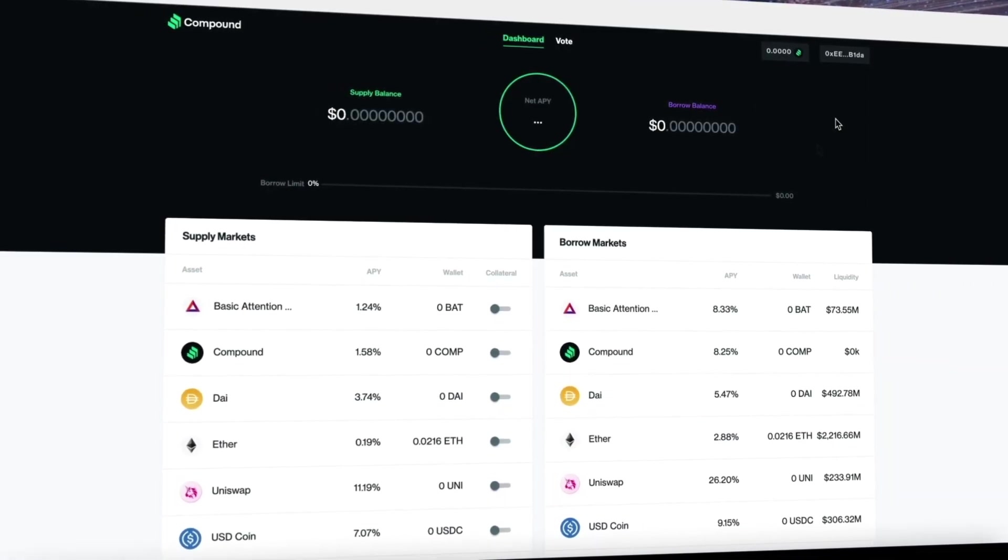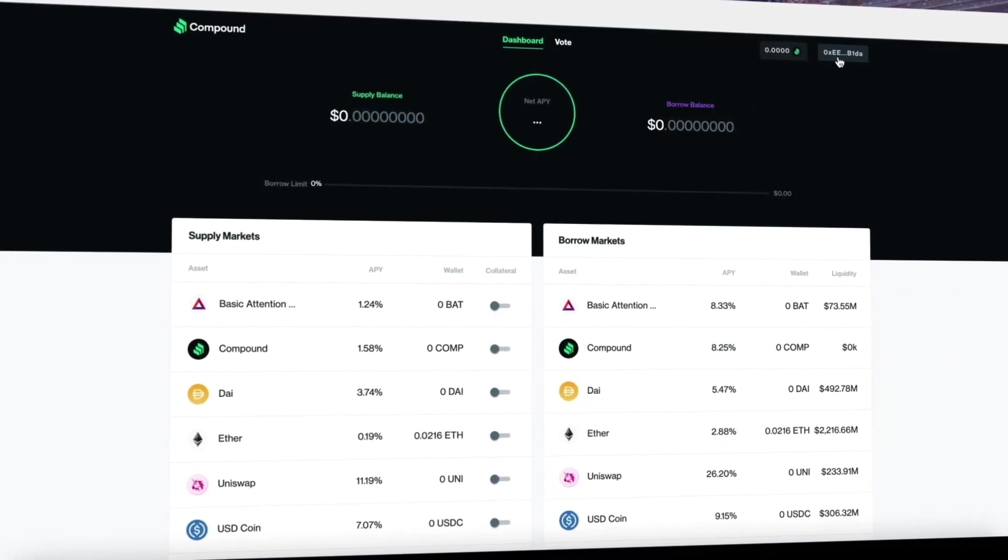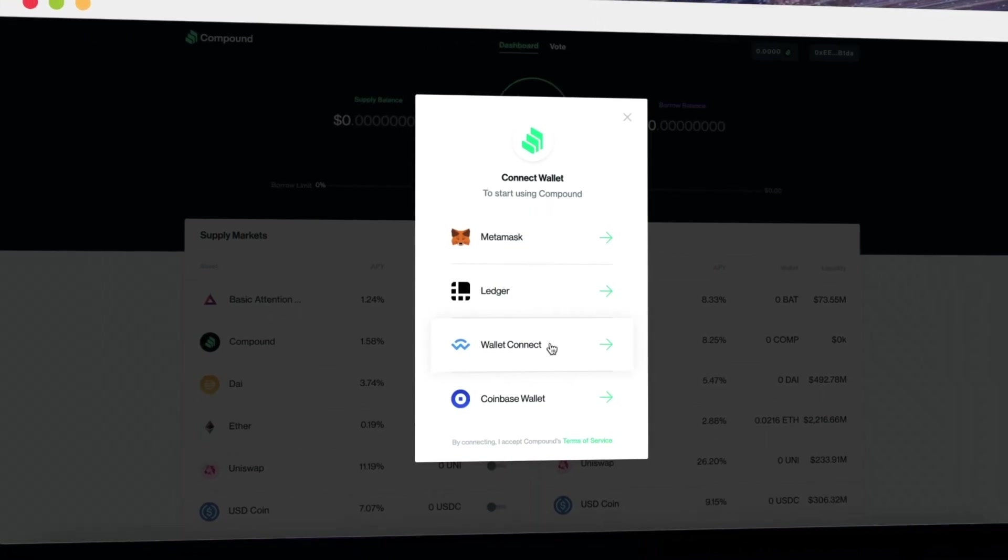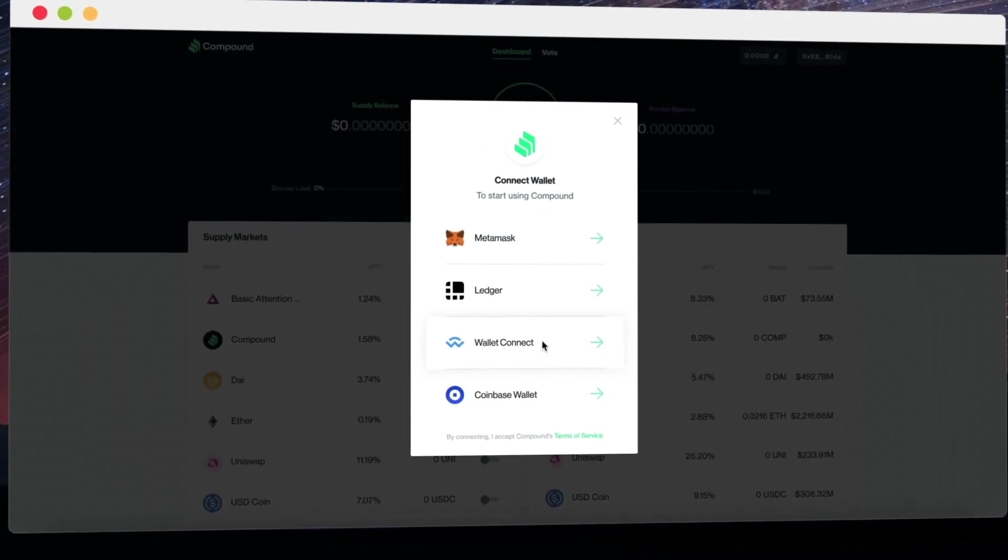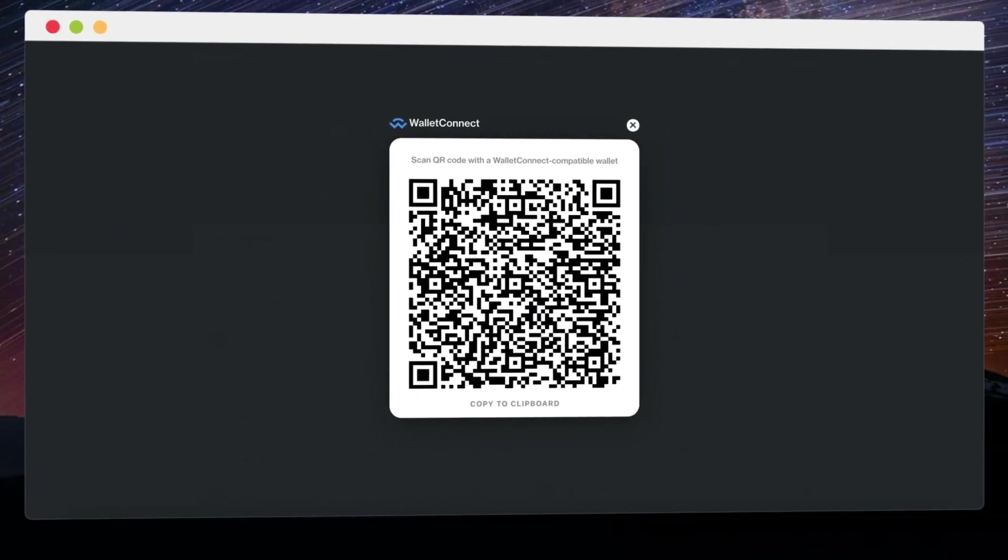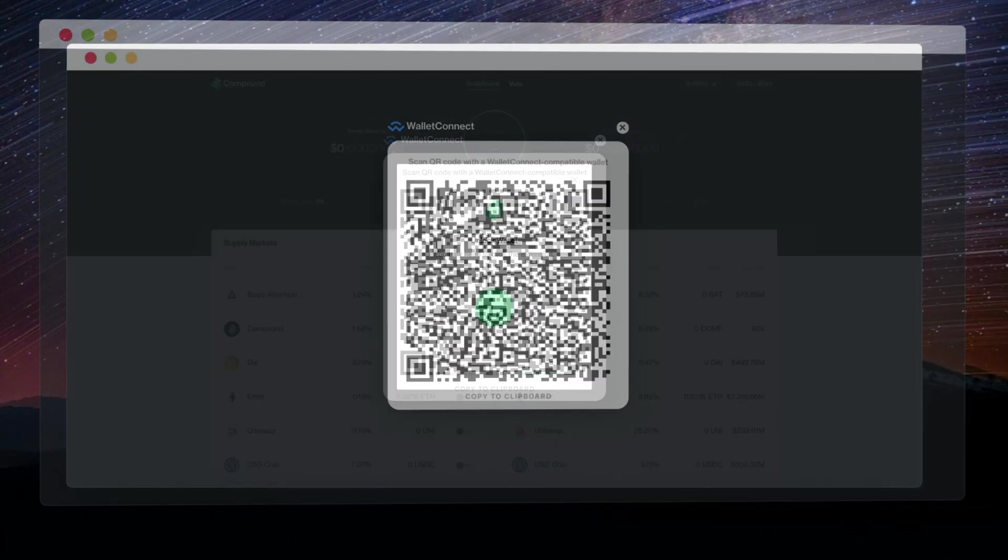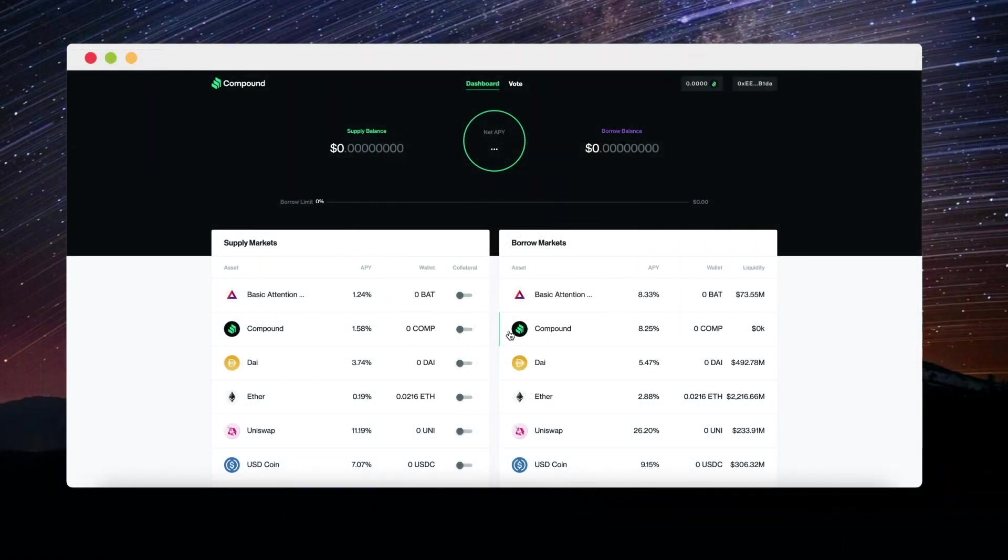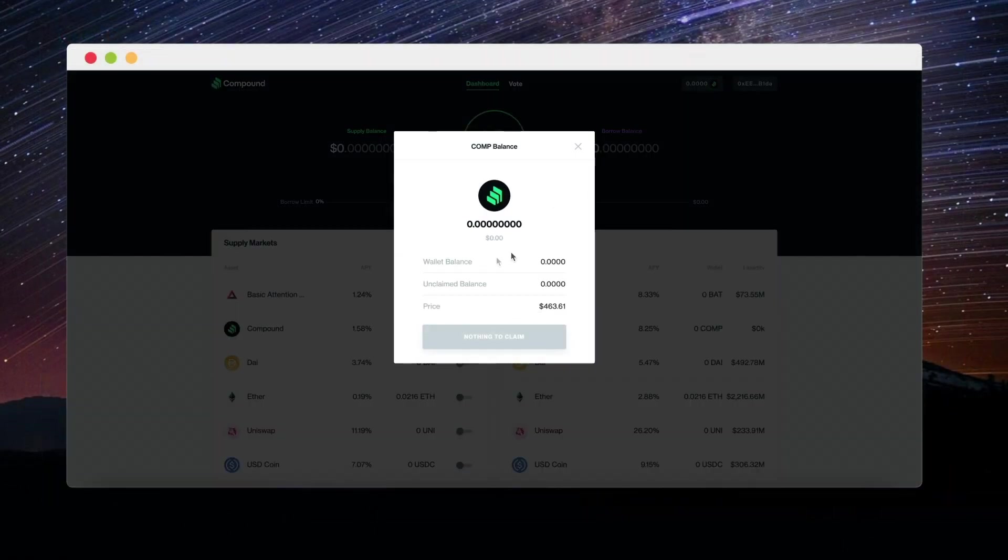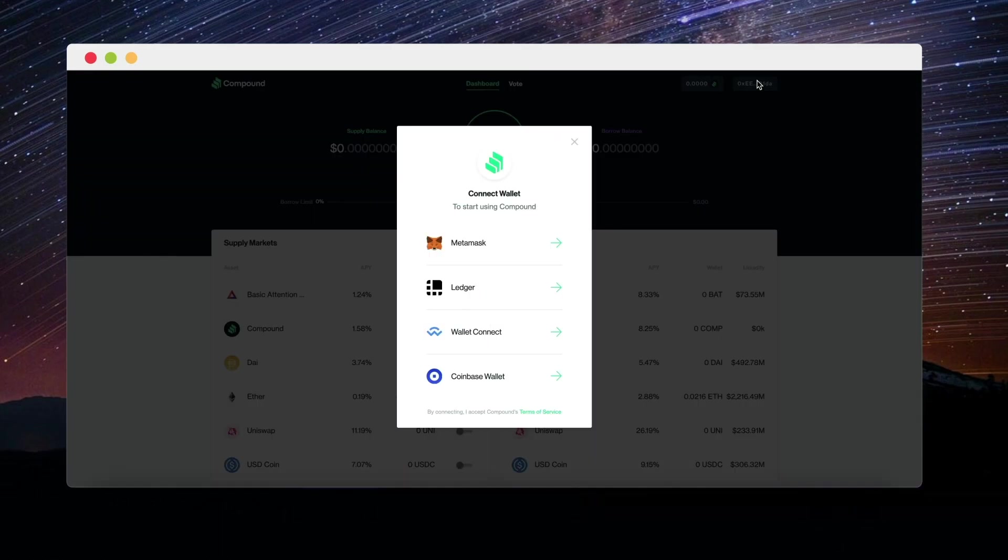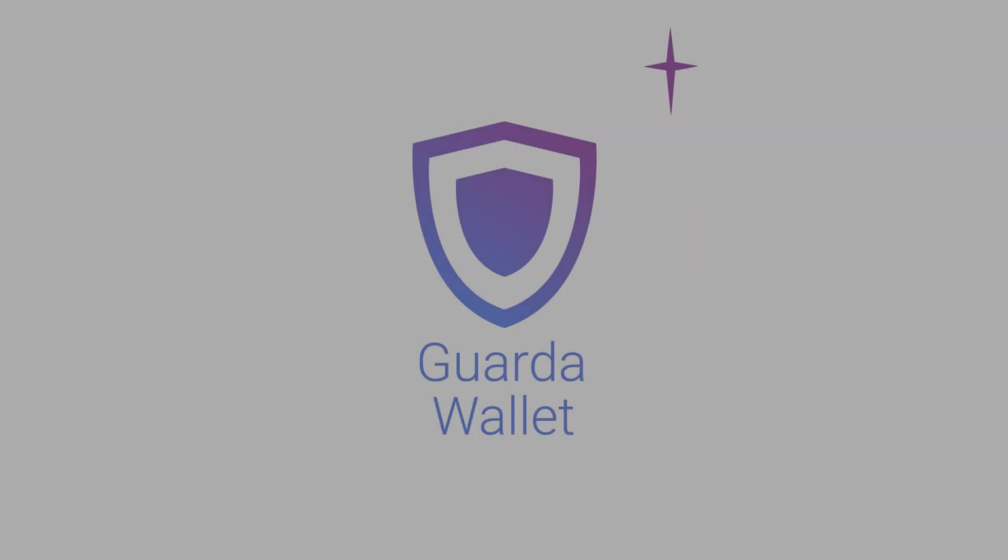This connection will be enabled until you disable it by clicking disconnect. Therefore, you can freely manage your tabs on your phone and not connect the wallet every time. With this feature, you can easily connect your GuardaWallet with Uniswap and exchange ETH to participate in Ethereum staking.